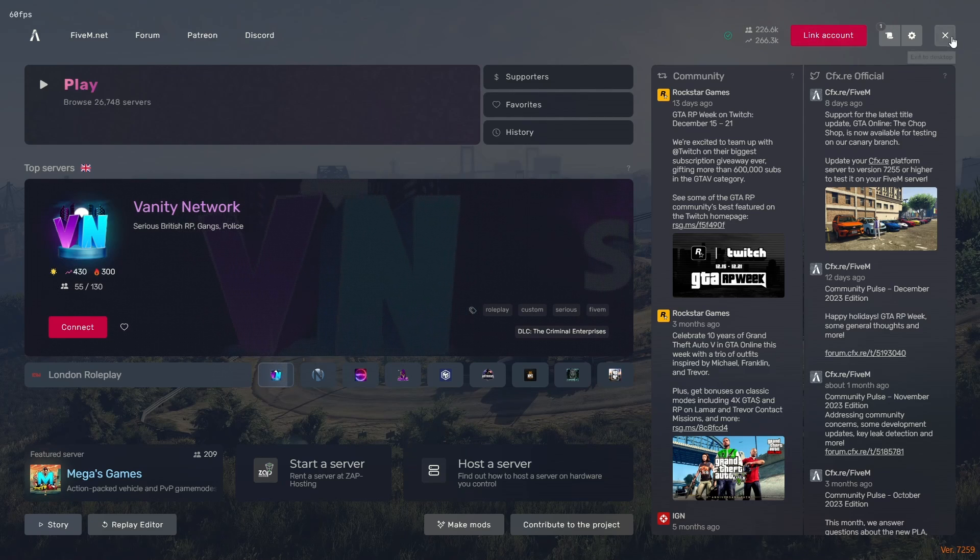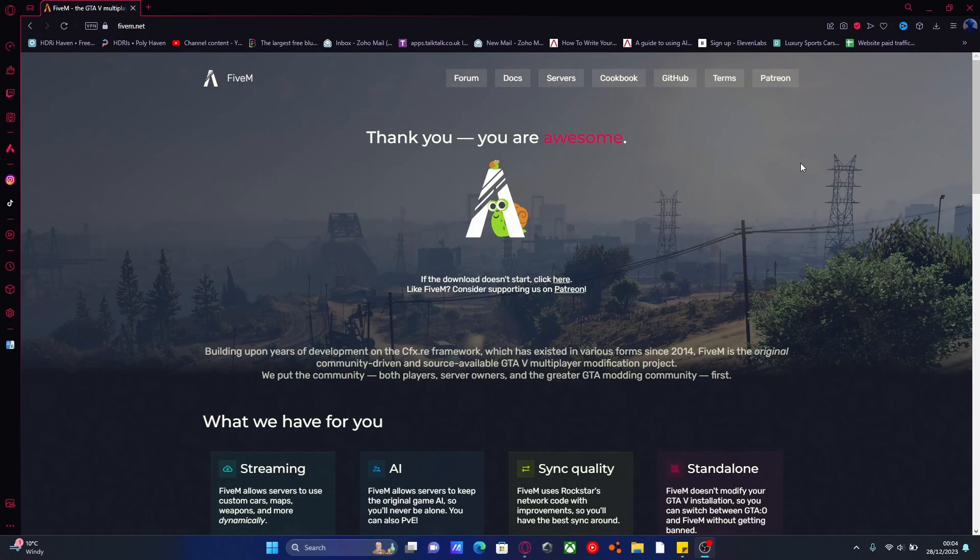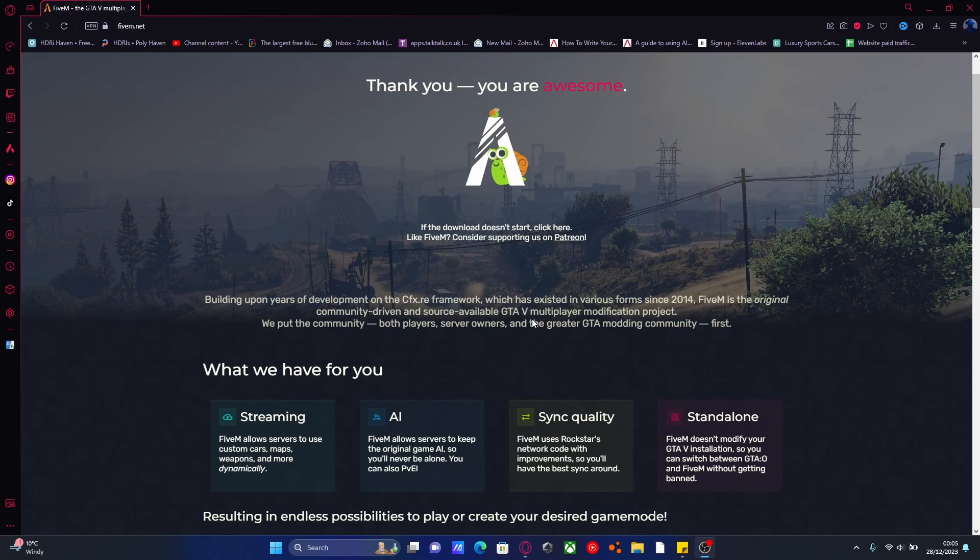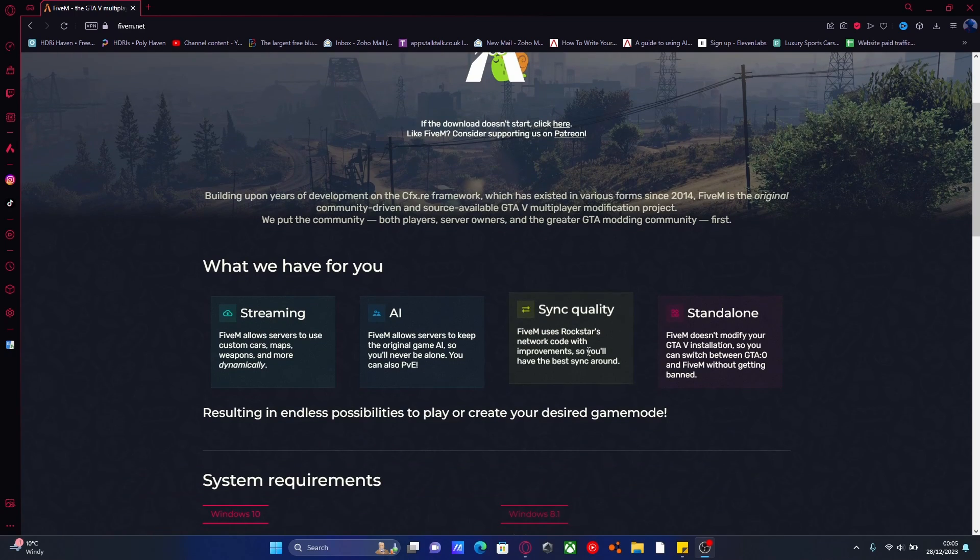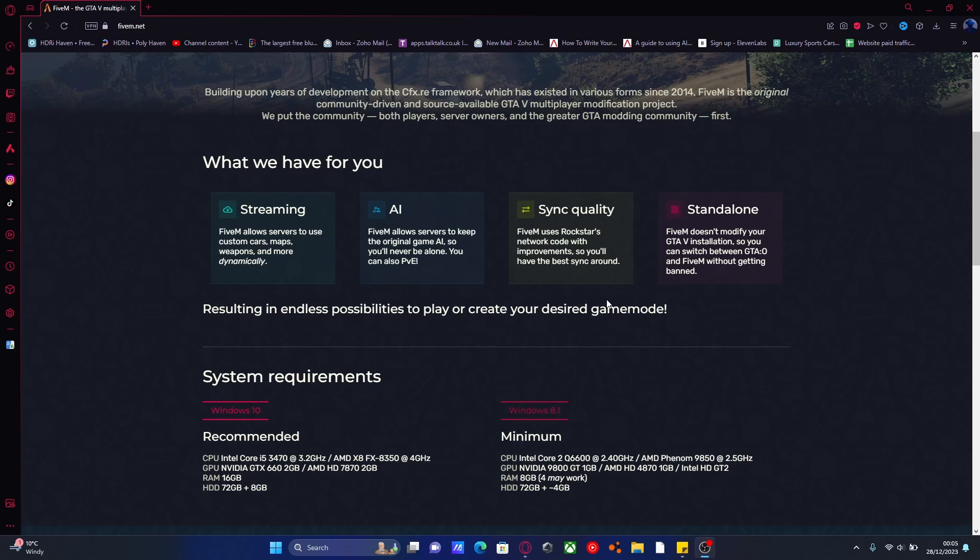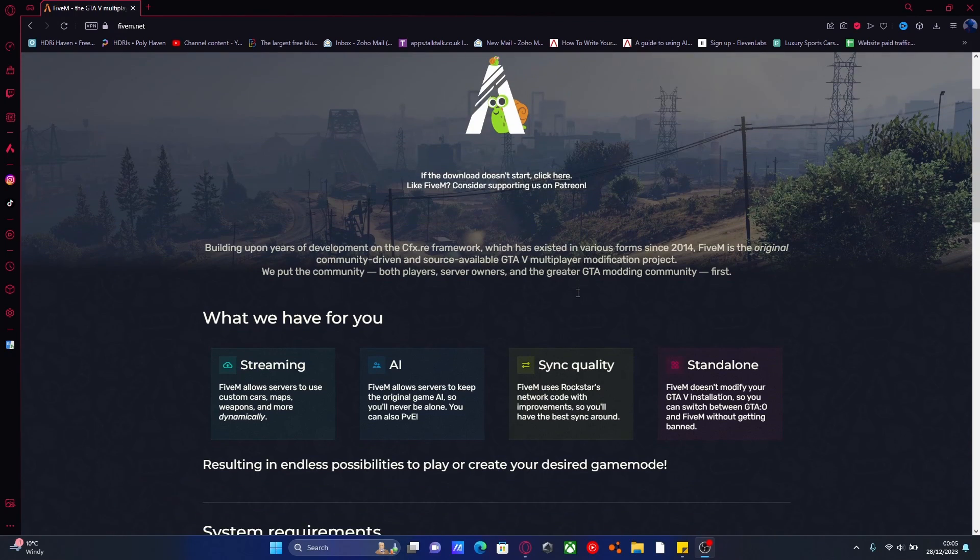If you guys are looking to create your own FiveM server, you can check out my website, htnetwork, down in the description below. It'll take you to a really cool page which literally sets up an entirely modded FiveM server for you. Literally just purchase a package that you like, and then run the EXE that is provided. Just like that, you have a fully modded FiveM server with up to 120 mods. So check out my website, htnetwork, down in the description below to set up your own FiveM server.